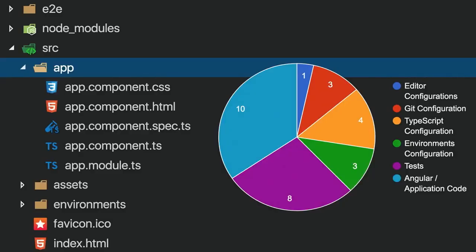A CLI project looks a little complex at first, but it has everything you need to get up and running as a developer using Angular — editor configurations, Git configurations, TypeScript, environmental configurations, and tests. In the source/app folder you'll see the core of the Angular app: modules, components, their TypeScript, HTML, and tests.